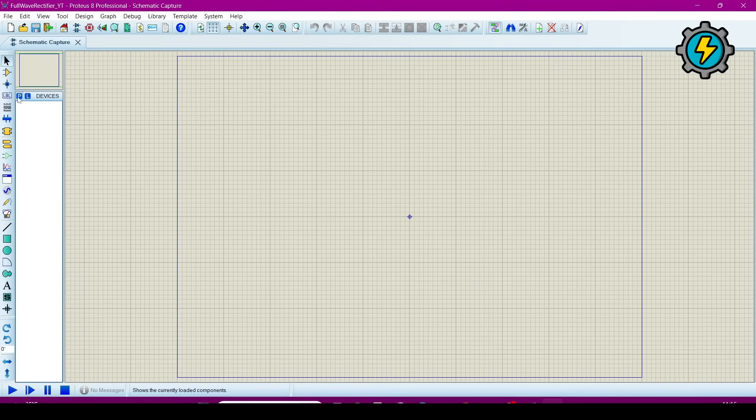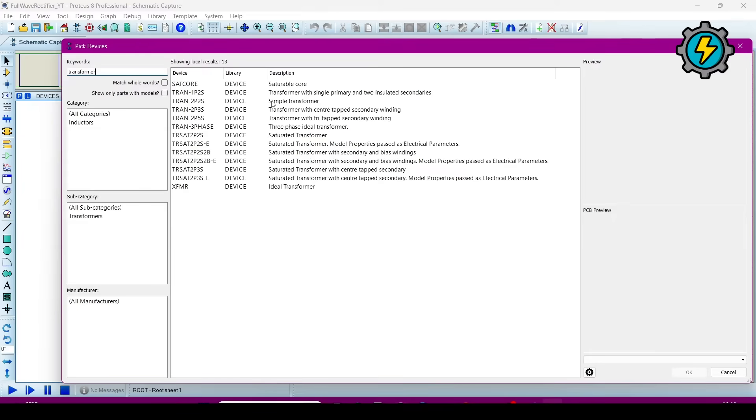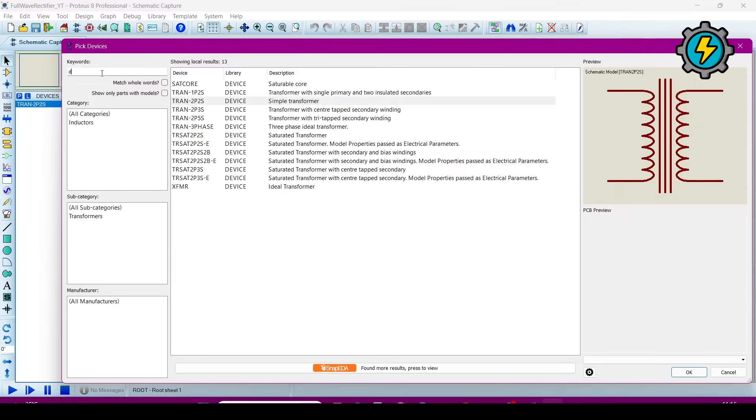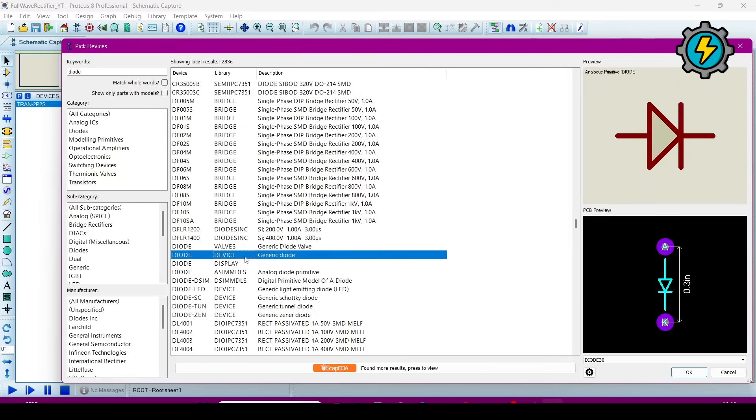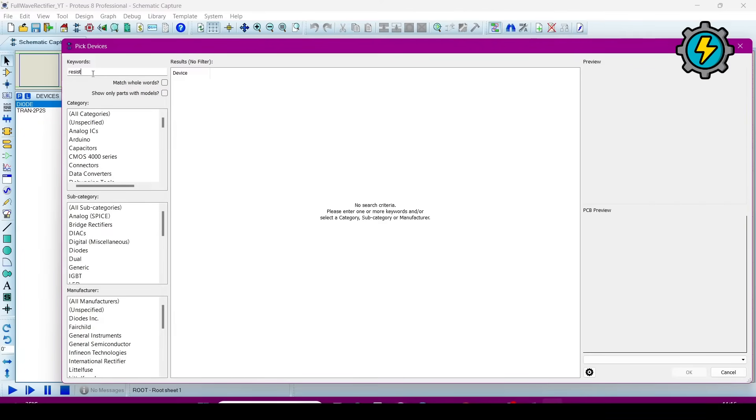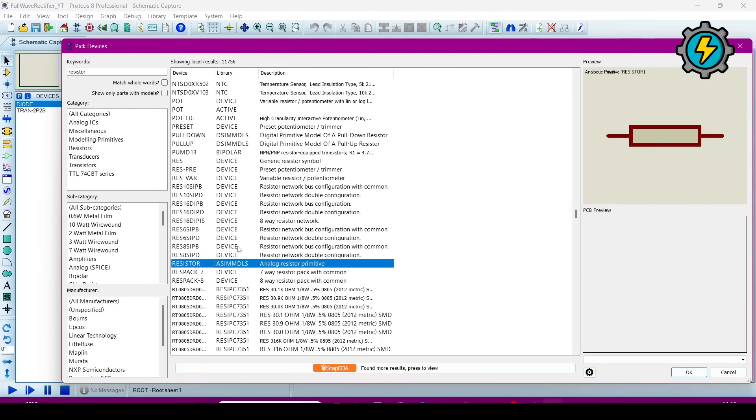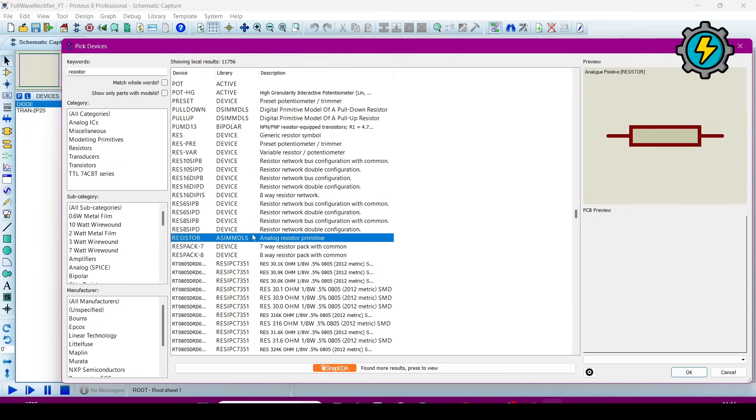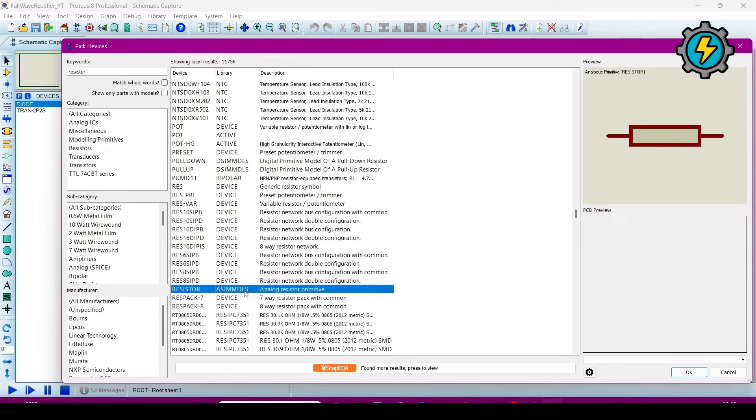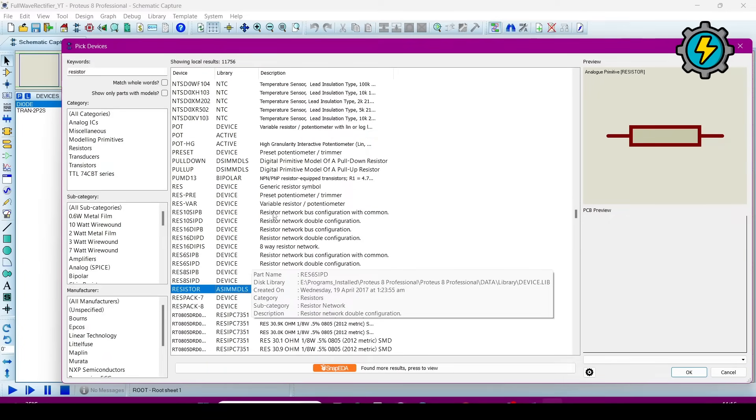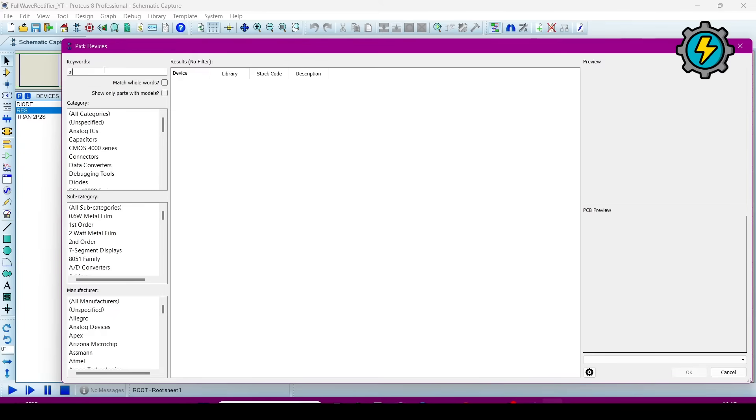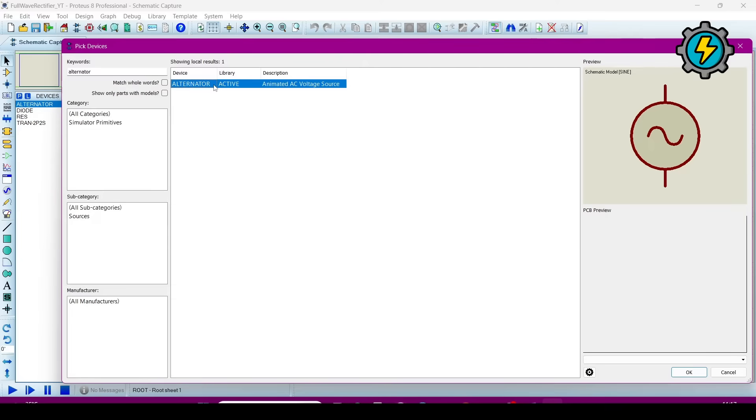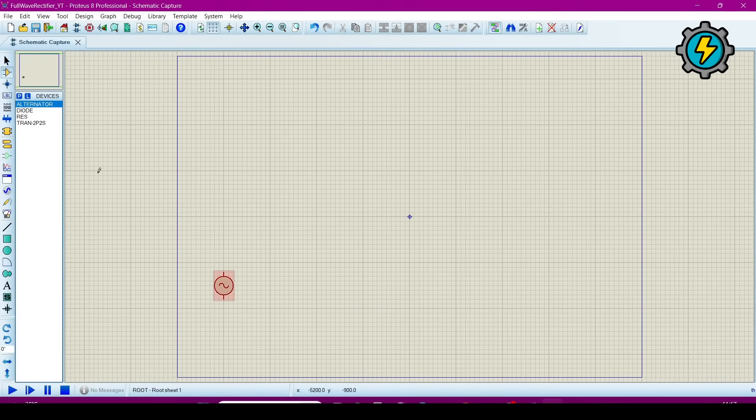Now go to this key button and components. We need transformer, diode, bridge diode, resistor, and alternator.